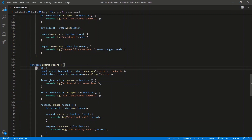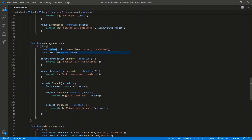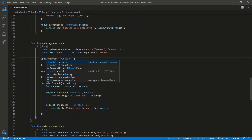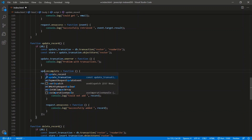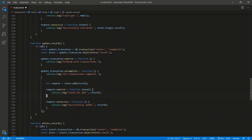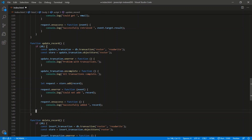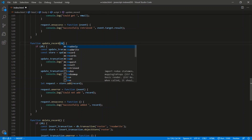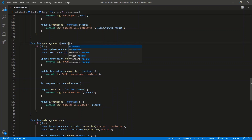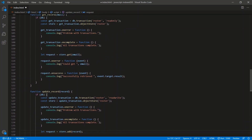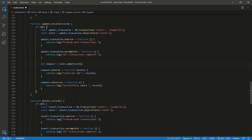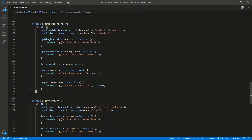Let's finish the update and delete. For updateRecord, we rename everything to updateTransaction with read/write access. We don't loop through an array — we update just one record. Instead of store.add we use store.put(record). onError logs 'could not update', onSuccess logs 'record successfully updated'.